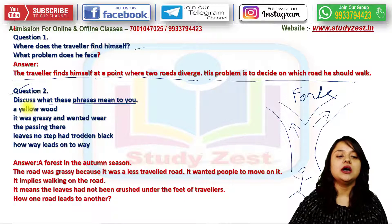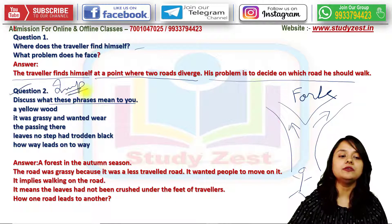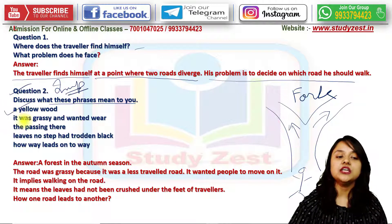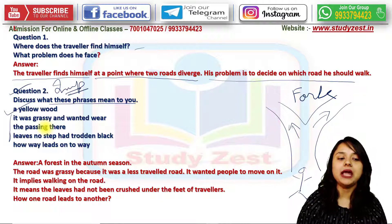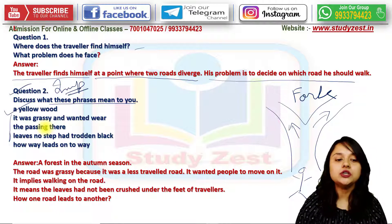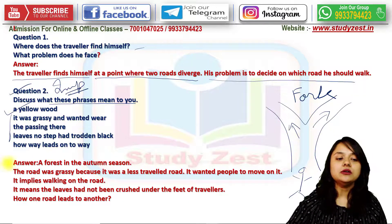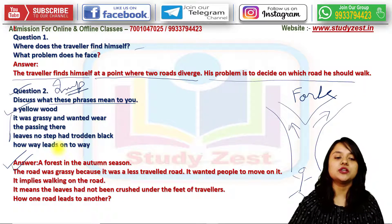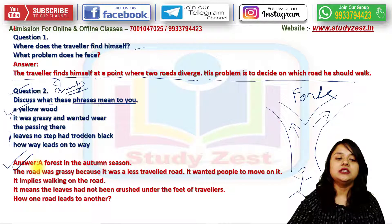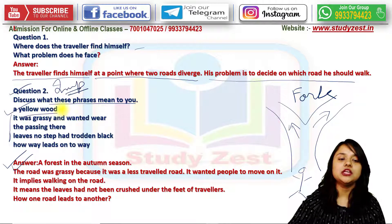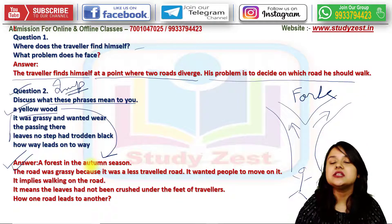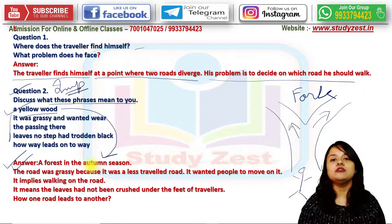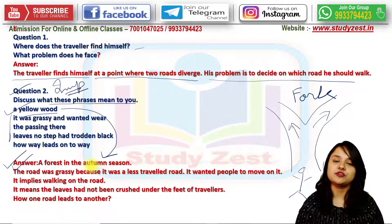Question number two: discuss what these phrases mean — 'a yellow wood,' 'it was grassy and wanted wear,' 'passing there,' 'leaves no step had trodden black,' and 'how way leads on to way.' The yellow wood means a forest in the autumn season. It is yellow because it is full of fallen leaves from the trees, which are yellow, orange, and red in color.